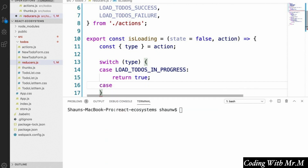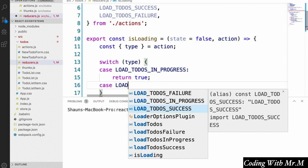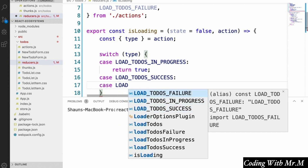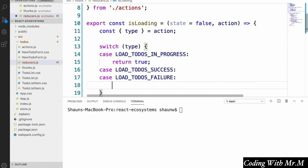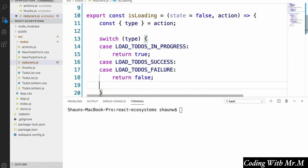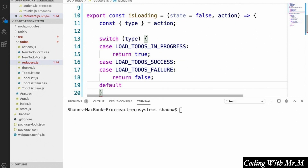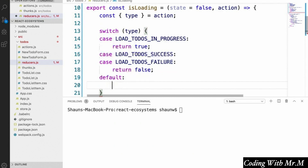Then we'll add a case for loadTodosSuccess and for loadTodosFailure. What we return in both of these situations is going to be the same thing — we're going to return false, since those actions signify that the loading has ended in our app. And last but not least, we have to have a default case that returns whatever the current state of isLoading was before the action was received: return state.